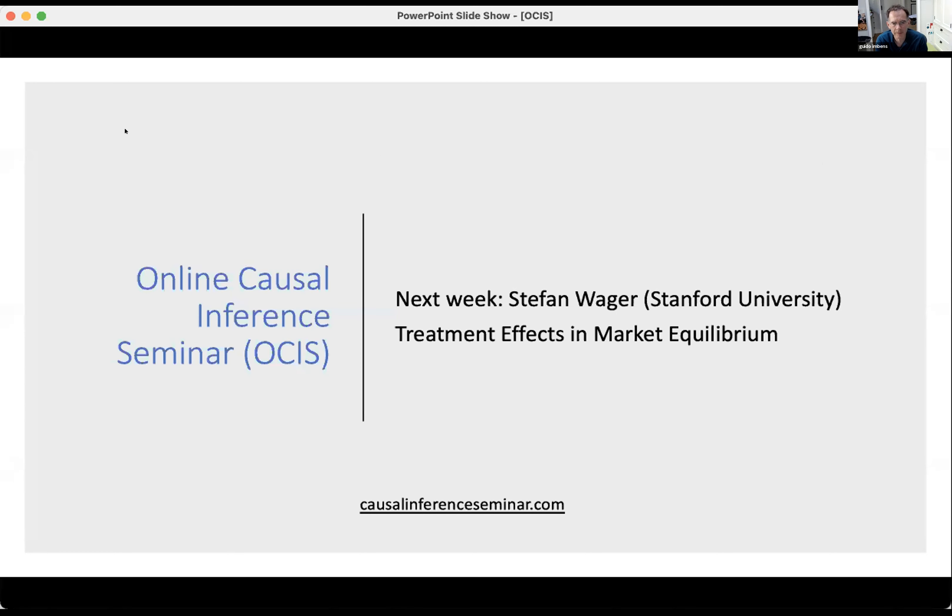One last question: do those assumptions have any testable implications? No—this particular set of assumptions has no testable implications, which also suggests all three estimation methods outlined should be efficient. You can't free up any of the assumptions without making additional assumptions elsewhere or moving toward partial identification. The seminar closes with thanks to Guido for the presentation and Nathan for the discussion, and an announcement that the next talk will be by Stefan Wager on treatment effects in market equilibrium.